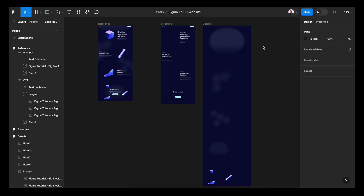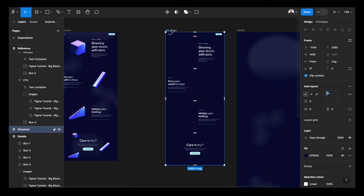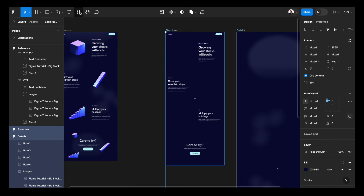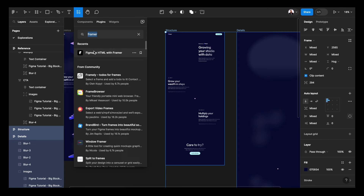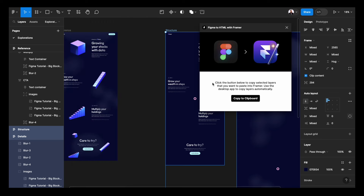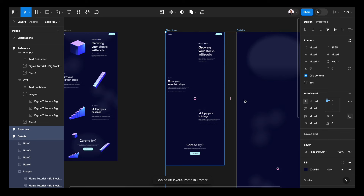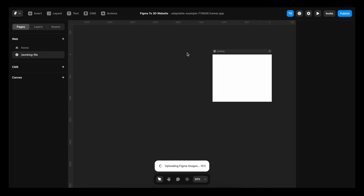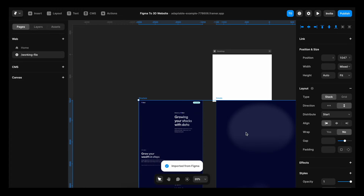Before we get to the fun 3D stuff, we have to first convert our Figma designs to a Framer website. In order to export this, I'm going to select structure and details. I'll go to the resources menu and search for Framer, then run the Framer plugin. Once I run it in the web browser, I get this modal. I'll hit copy to clipboard. If you do this outside of the web version in the Figma app, it will copy automatically when you run the plugin. Now I'll jump over to Framer, go to my canvas, and paste it in on the side. You can see that it's uploading Figma images.